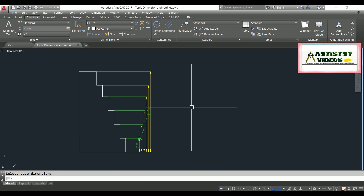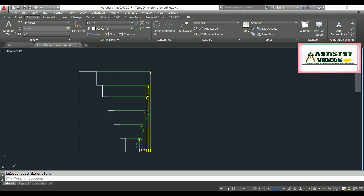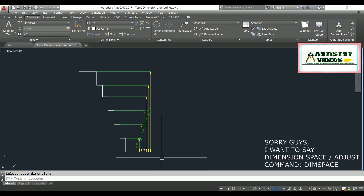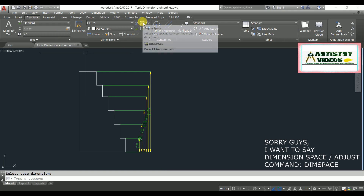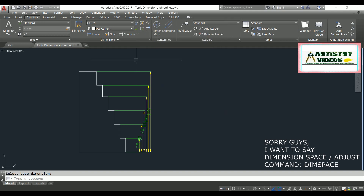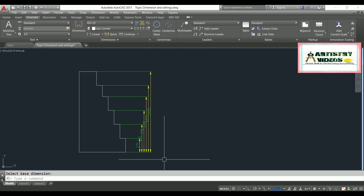After assigning the dimensions and escaping the command, you'll notice the spacing between each dimension is not maintained. To fix this, you use another command called Dimension Space. Go to Annotate and find the Dimension Space option, or use the command DIMSPACE, hit enter.